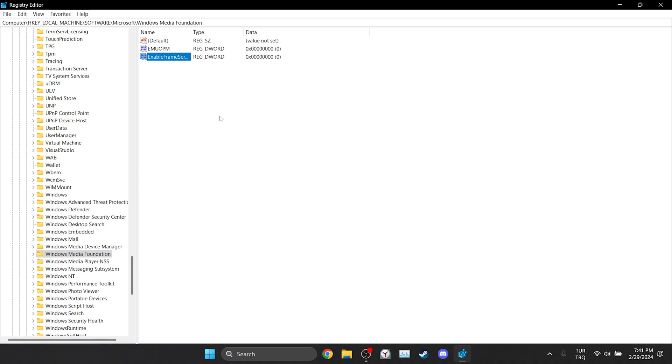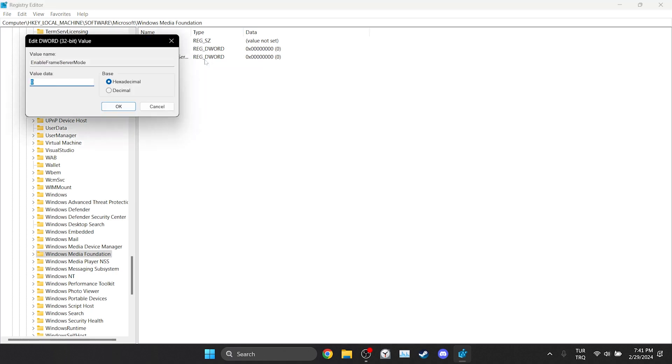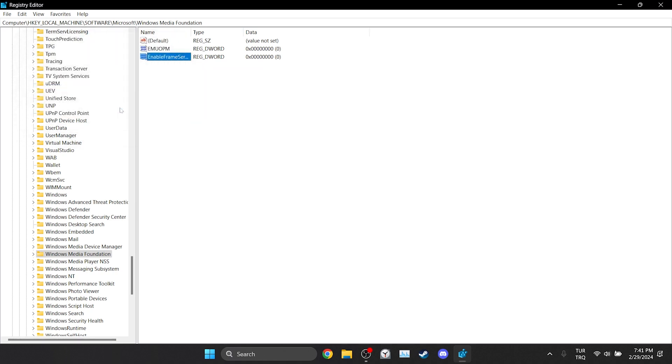After doing this, right-click on it and set the value to 0. Click OK and close here. This was the second solution.